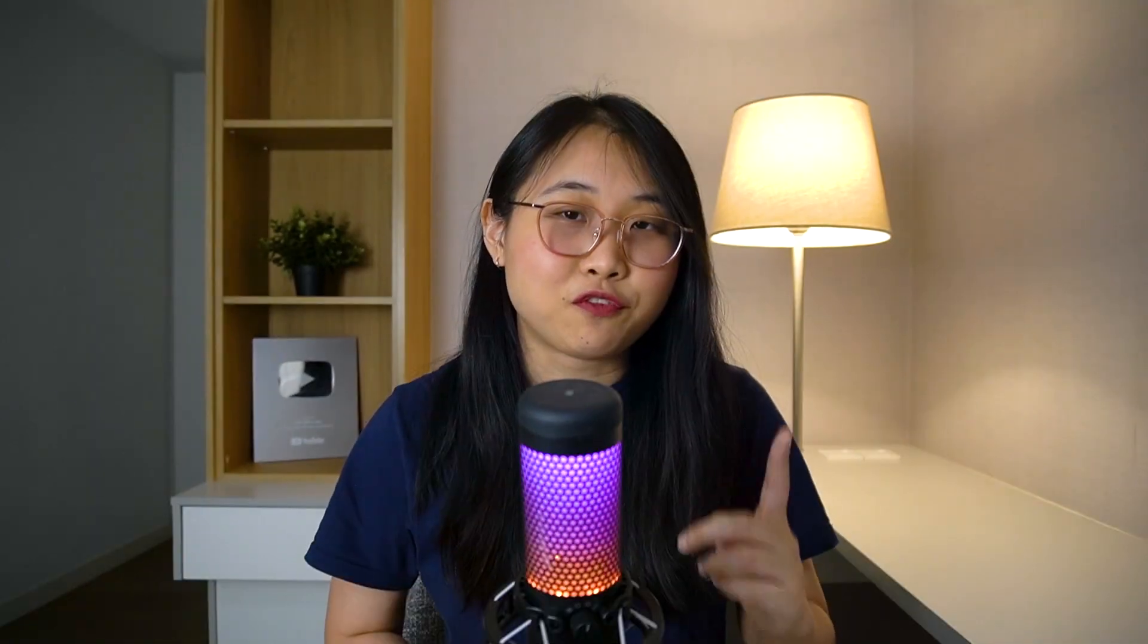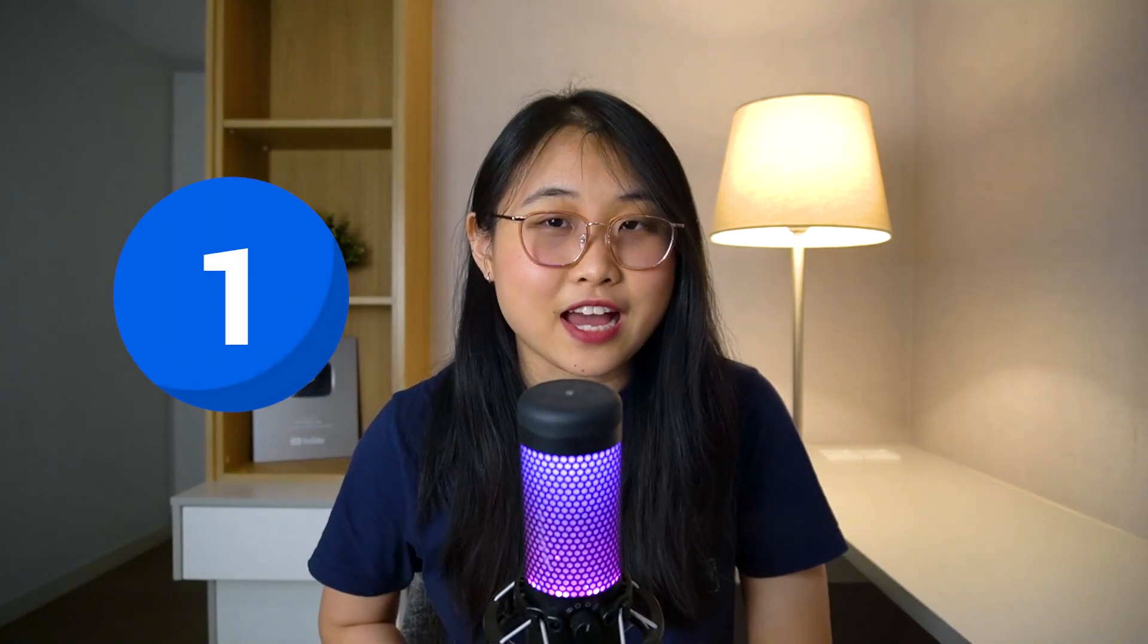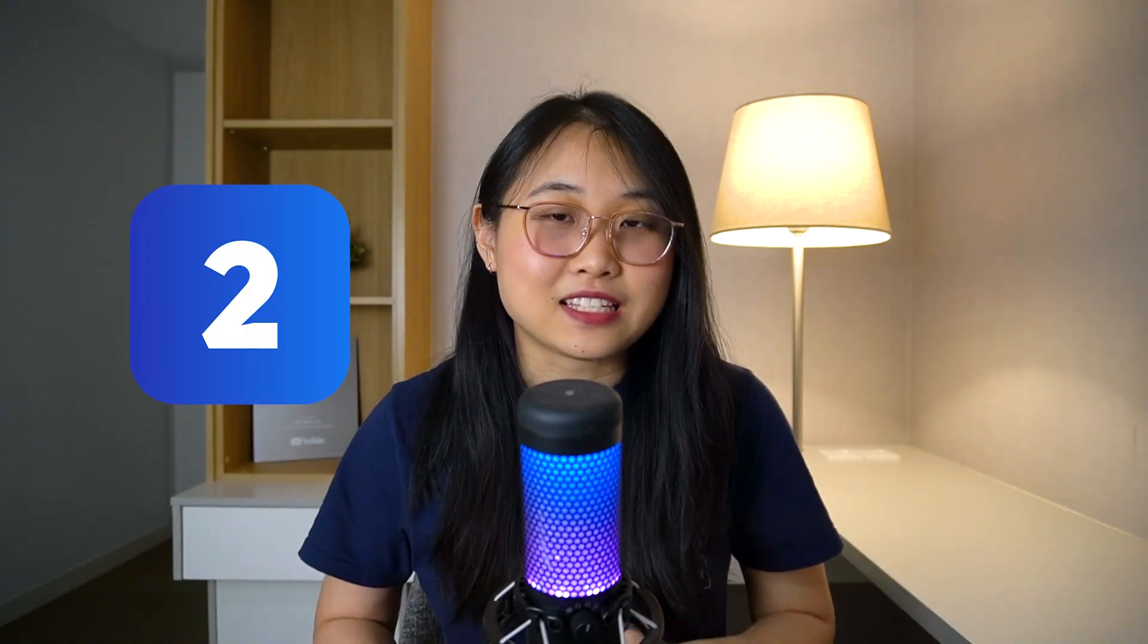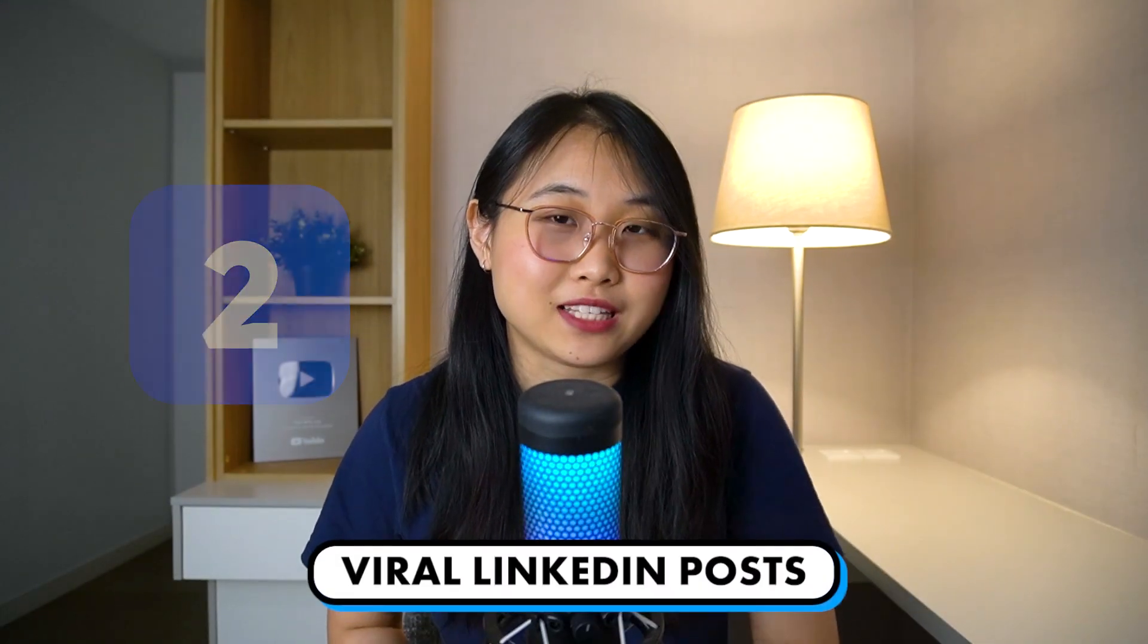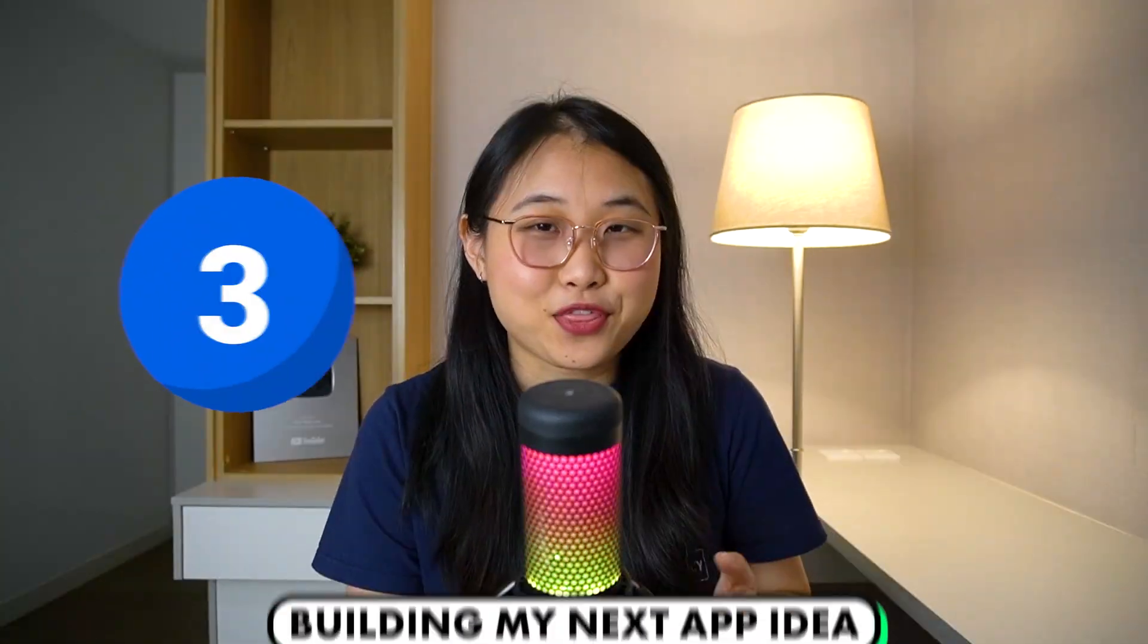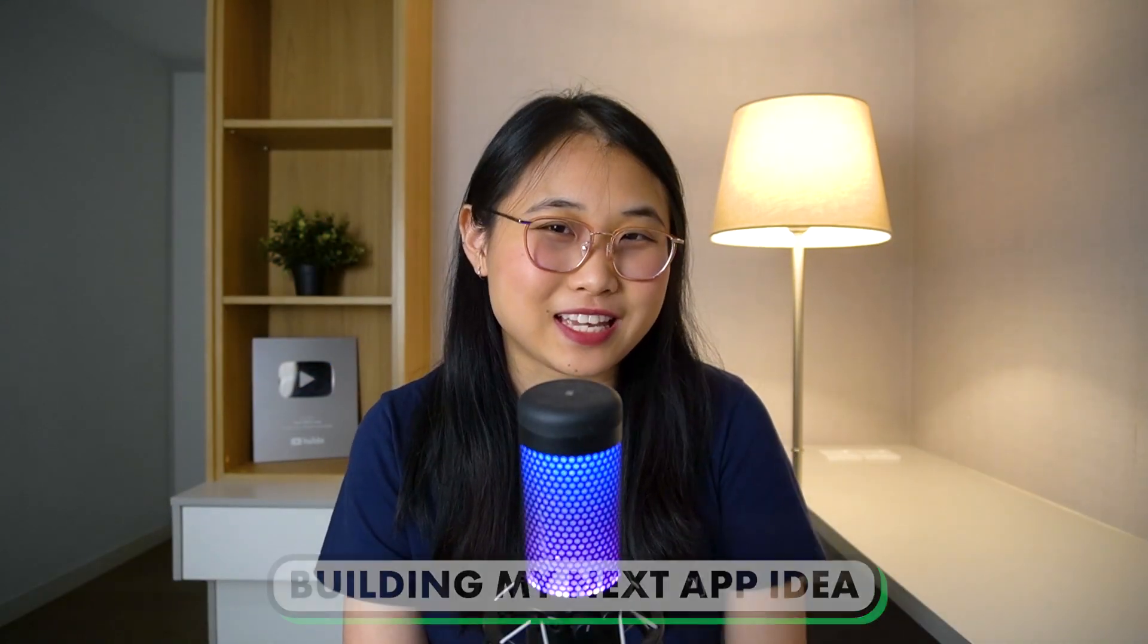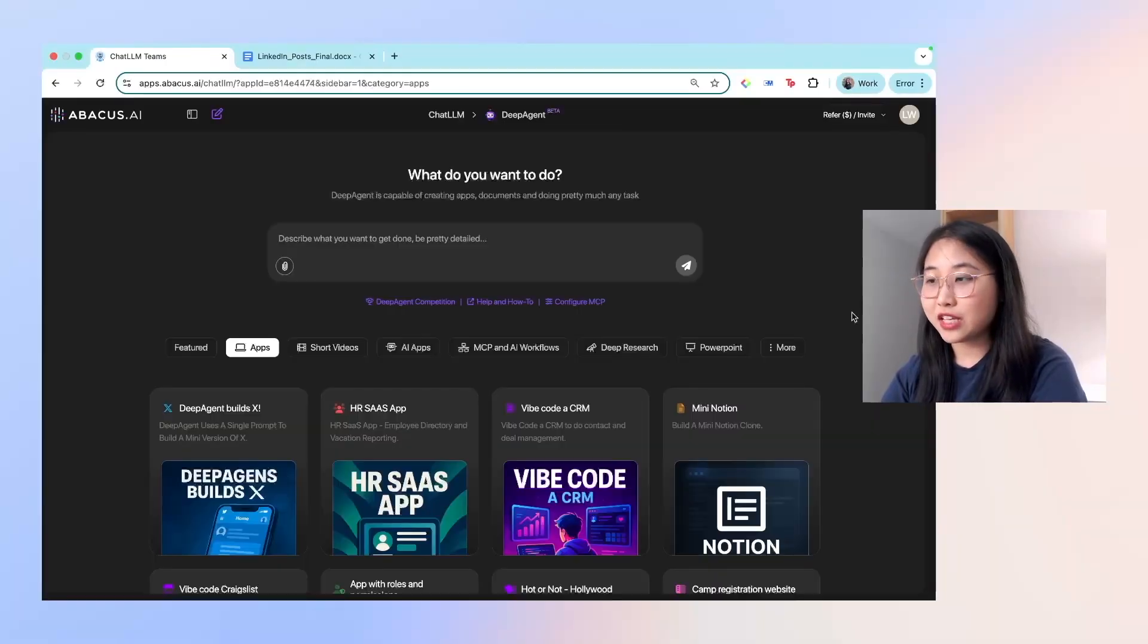Now here are the three use cases I'm going to test out with Deep Agent. The first is using AI to make short educational videos, kind of like the one I showed you earlier in this video. The next is coming up with viral LinkedIn posts. Instead of manually writing every single post, perhaps I can use AI to help me come up with a winning formula. And third is building my next app idea, which I'm excited for you to see.